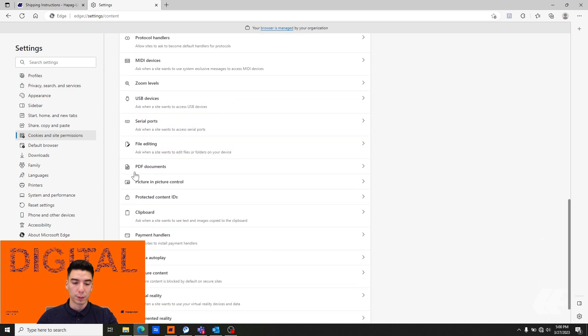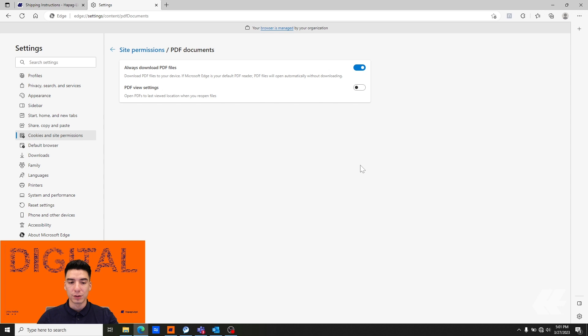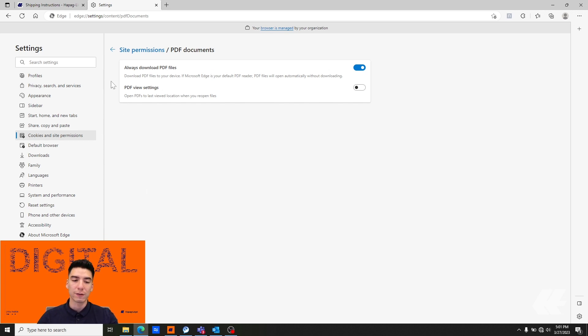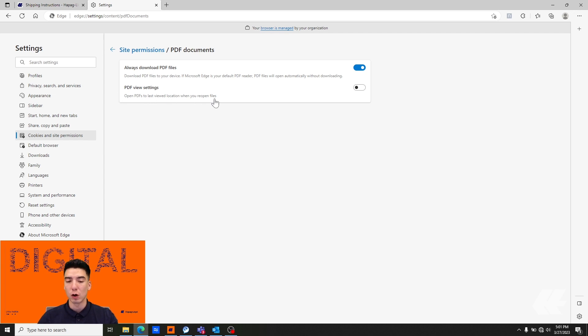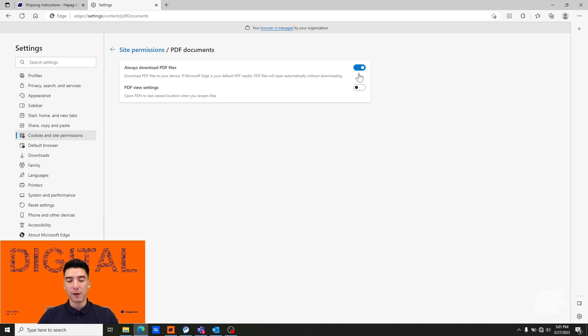PDF documents, as you can see, I have it set to always download PDF files and for PDF view settings I have open PDFs to the last viewed location when you reopen files turned off. By default you'll see that the settings are reversed.